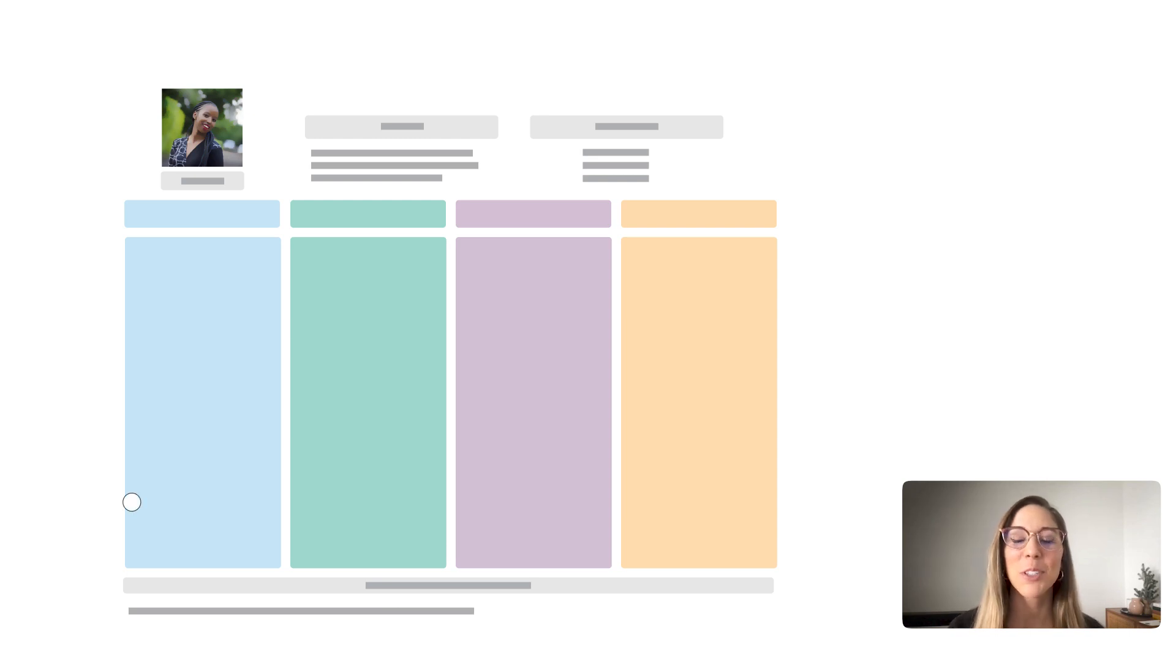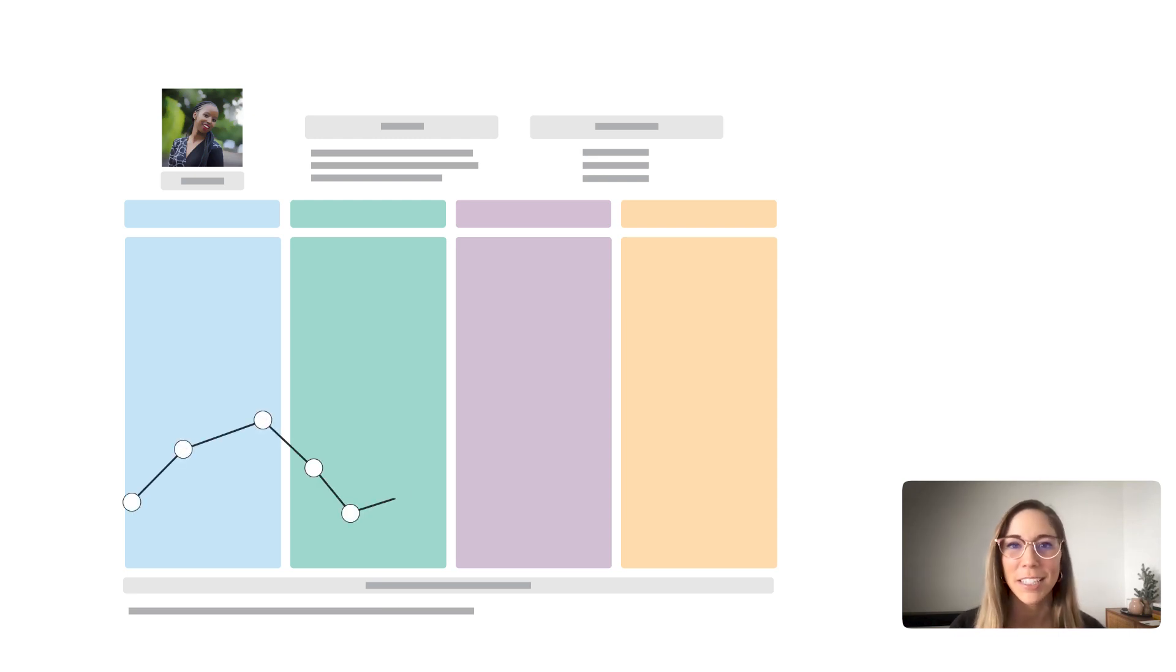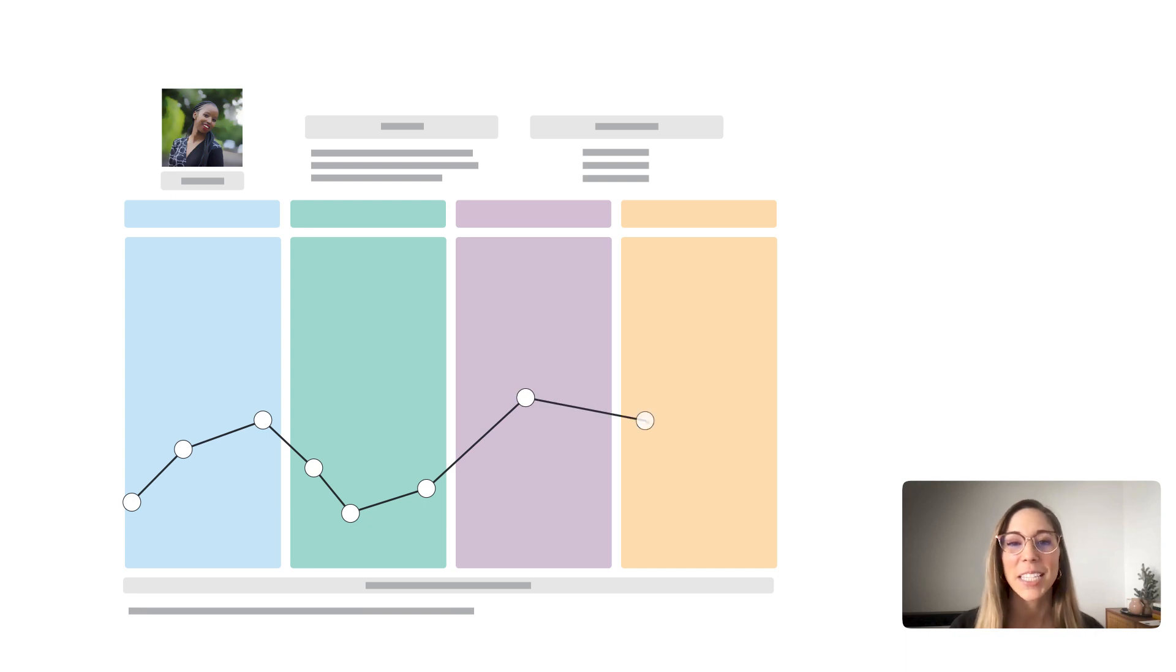These visuals tell a story about a customer's motivations, needs, and feelings as they move through each phase of an interaction.